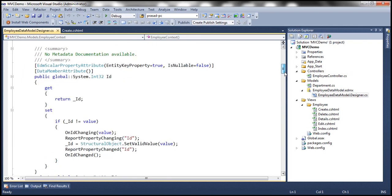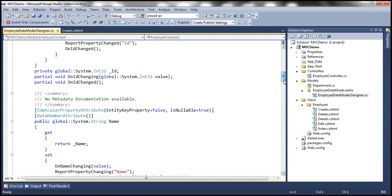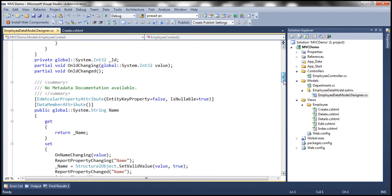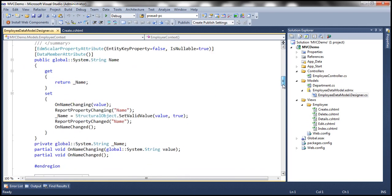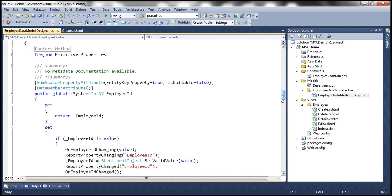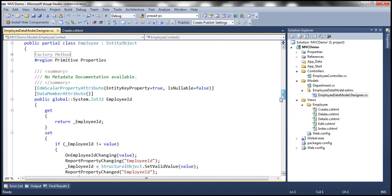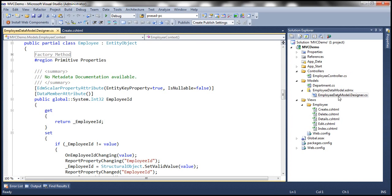So within this EmployeeDataModel.designer.cs file, we have employee class. And that has the properties ID, name, gender, city, all the employee properties. Now we can use required attribute on these properties. But this is not the right place to do. Because this is an auto generated file. In the future, if for some reason, if this file is auto generated again, all of our changes will be lost.